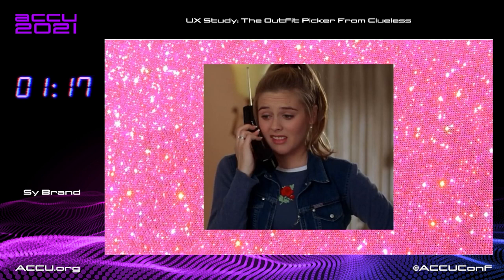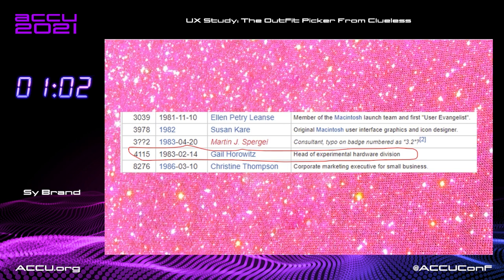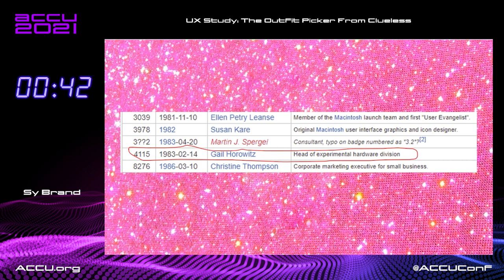So I did a bit of digging, and I found this list of Apple employees by badge number. And it turned out, if I scroll down to the bottom, right near Susan Kerr's name is Gail Horowitz — the head of the experimental hardware division. And this explains everything. This explains why Mel hates computers, because it reminds him of his failed marriage. It explains why Cher has ridiculous experimental hardware in her room to pick her clothes. It explains why all of this ridiculous software is there and has bad UX — because probably Gail just made it to make her stepdaughter feel good. Because, as Dickens said, tis a far, far better thing to do good stuff for other people.